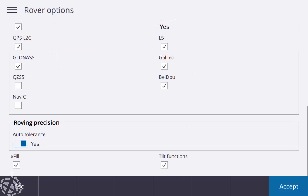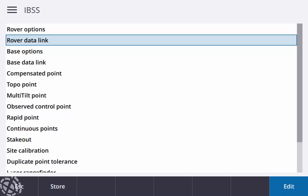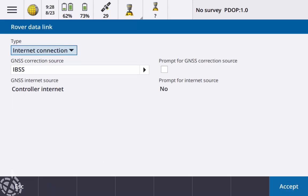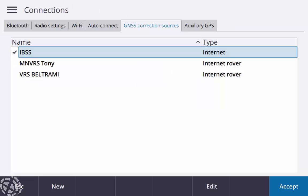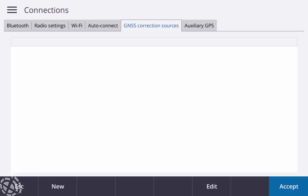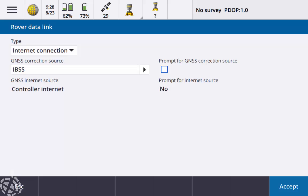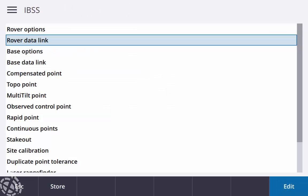Under my rover data link, I'm using the IBSS correction source. If I hit the little right arrow there I can just kind of edit that and just view it. Not much you can really do, I just keep it on maximum compatibility, store that. And then my GNSS internet source is on the controller internet, so I'm just using my cell phone as a hotspot today. That looks good for my rover data link.